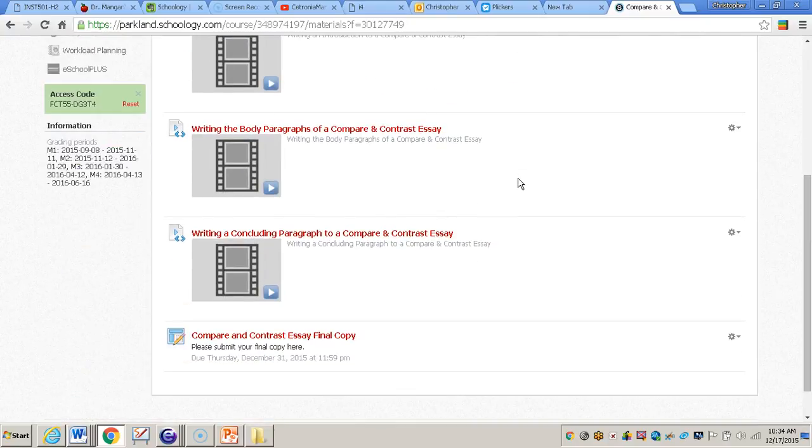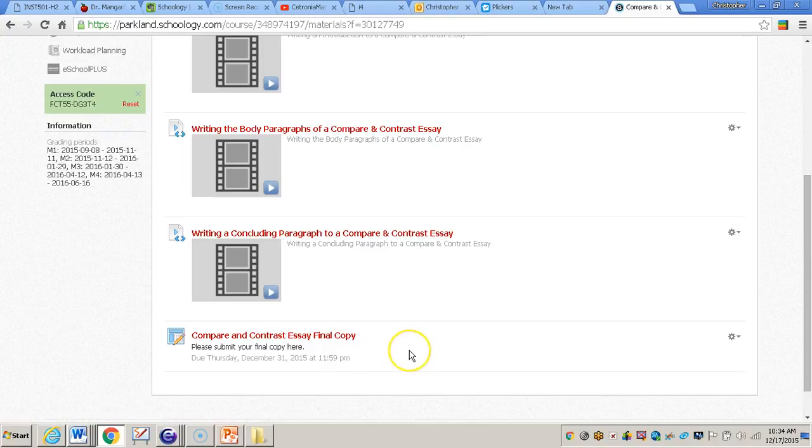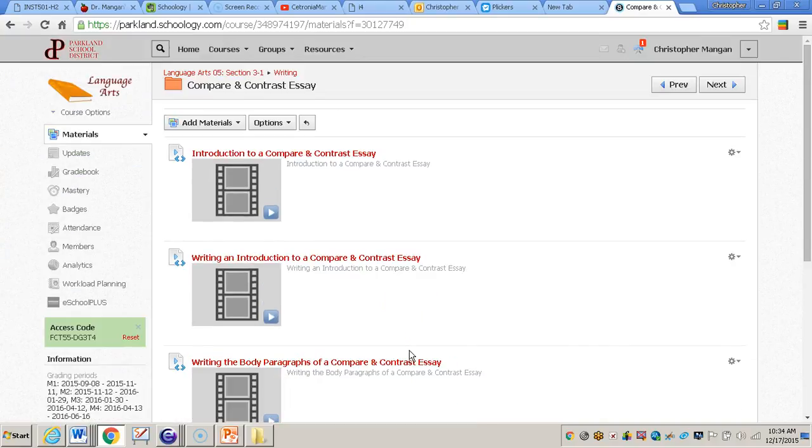And then you can see at the bottom of my page the compare and contrast essay final copy assignment is in the compare and contrast essay folder. So that is how you create an assignment within Schoology. Thank you.